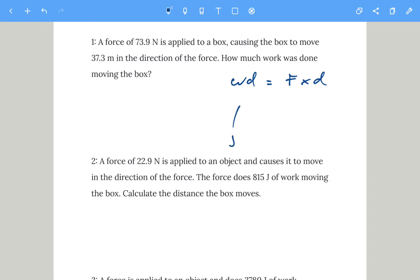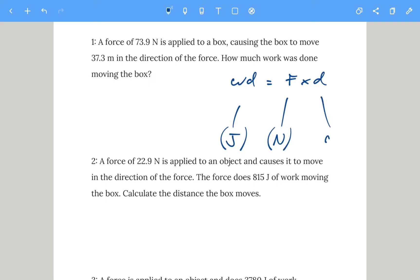Work done is measured in joules, force is measured in newtons, and distance d is measured in meters. Get that down and then you can do questions one and two.